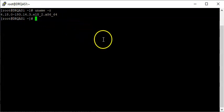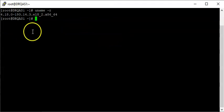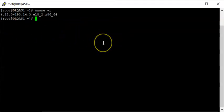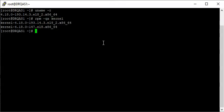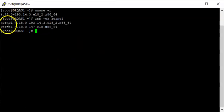The next thing we're going to do is confirm the kernels that are installed on the system. To do that, we use the command `rpm -qa kernel`. You can see that there are two kernels currently installed on the system.